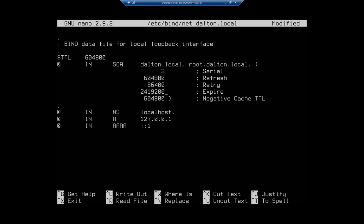All right, so in this name server, this is going to be for dalton.local. I'm going to set the address as this machine's IP address, 192.168.1.50. All right, now I'm going to set a couple of A records.